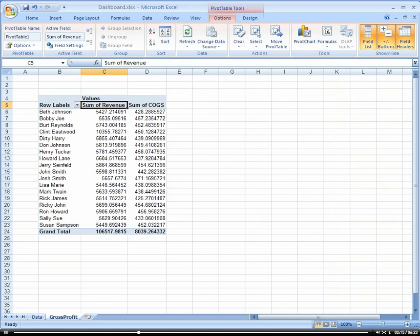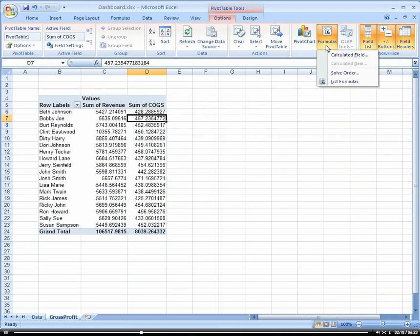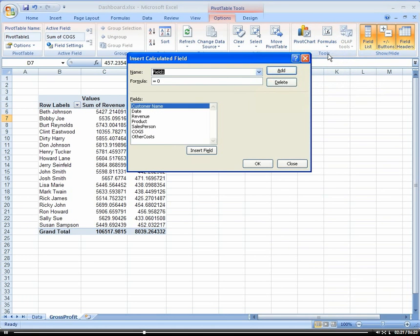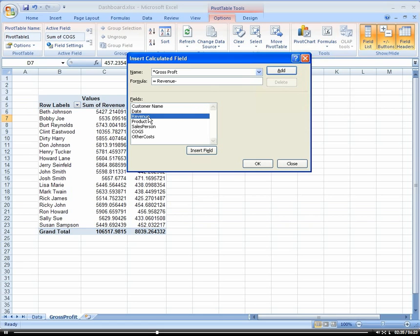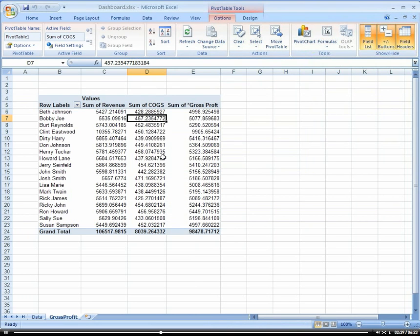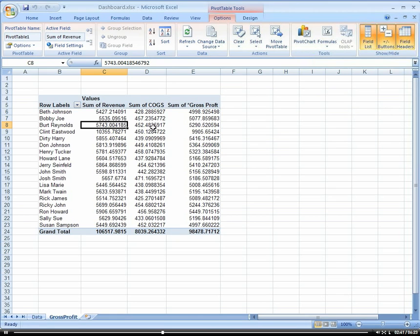Let's move this over here. And we're going to go to our formulas. And let's create a calculated field. We're going to call this gross profit. And that will be our revenue minus our cost of goods sold. OK.